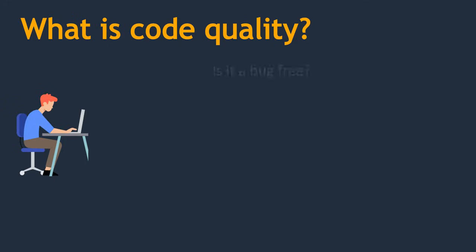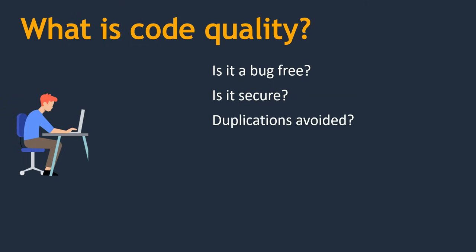Quality code means we need to check whether it is bug-free or not, whether it is secure or not exposed to any security vulnerabilities. Duplication is avoided. Sometimes we may write repeated code. Instead of that, we can write once and use that functionality in other places.